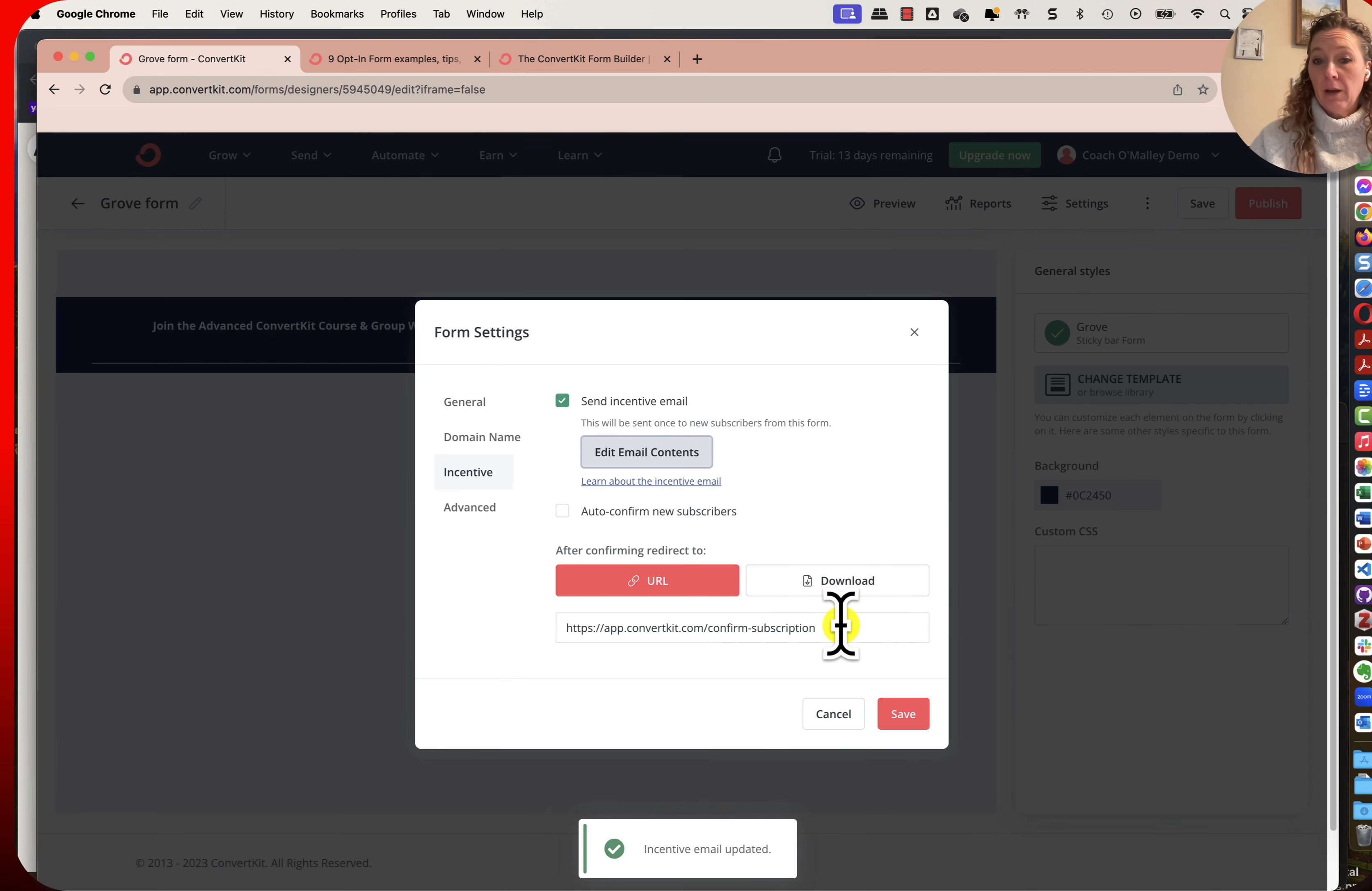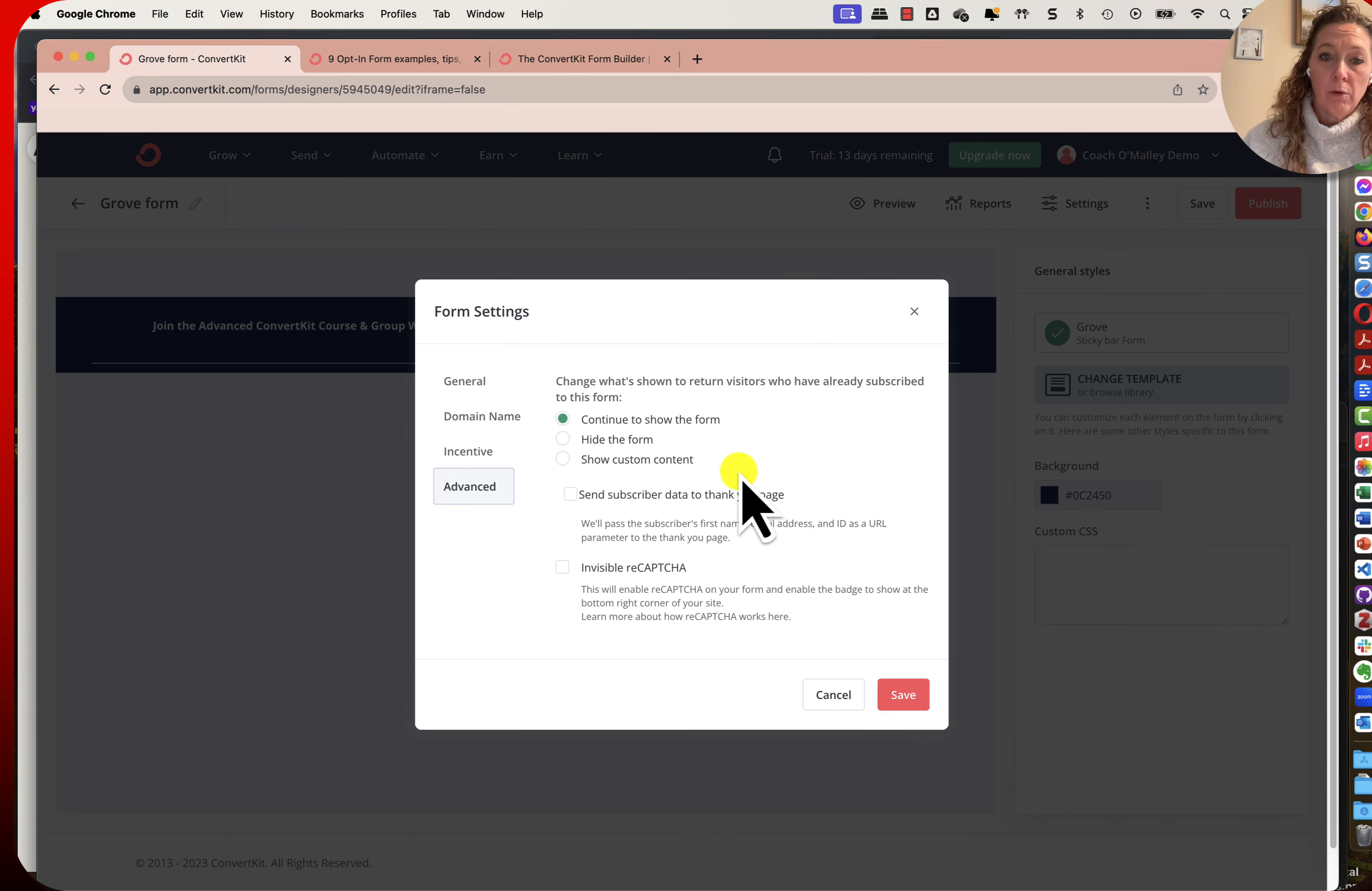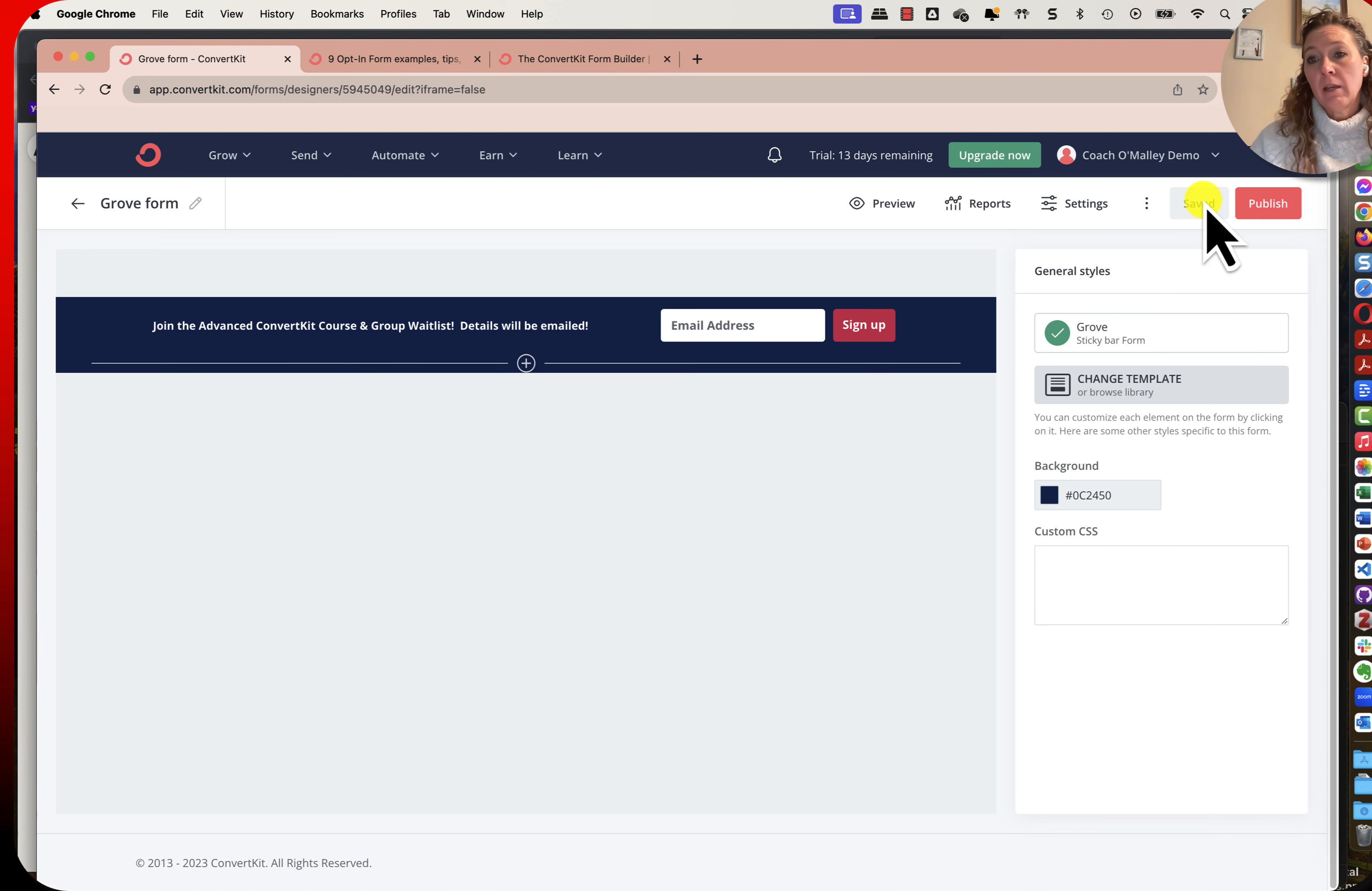I can then allow them to go if I wanted, I could actually give them a download or redirect to another URL after confirming. There are some advanced settings here - continue to show the form after they return or hide it, show custom content. It just completely depends on what you wish to do. I'm going to say save and save this here as well.